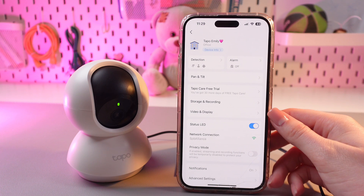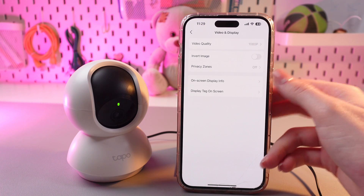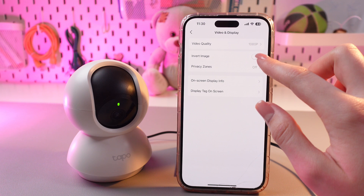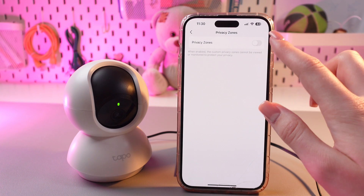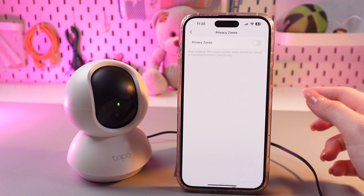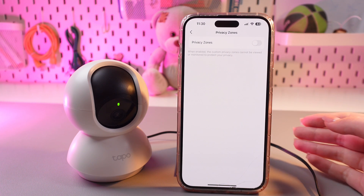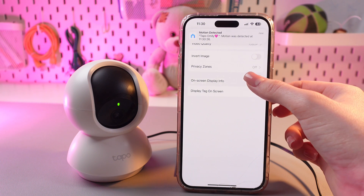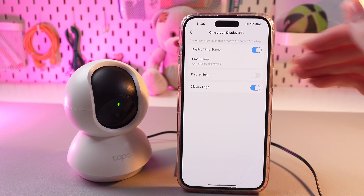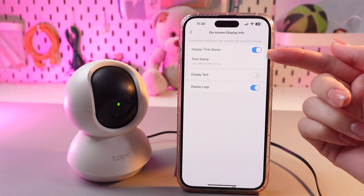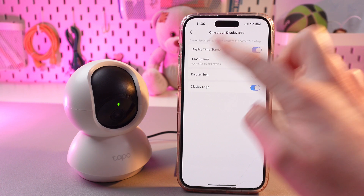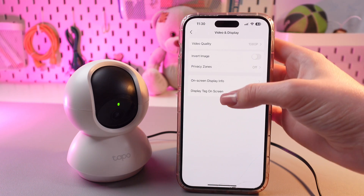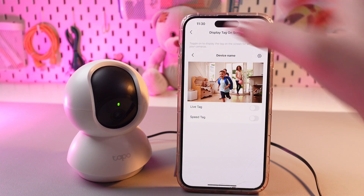And go back to the main settings. Now the next one is video and display. Here, we can change the video quality — I recommend you to leave this at 1080. You can also invert the image of your camera, and you can set the privacy zones, so if this function is enabled, custom privacy zones cannot be viewed or monitored to protect your privacy. We can also see on-screen display and display tag on screen. Here, we can either enable or disable the display timestamp. If you enable it on the main screen, you can see the time and date of the recording. You can also enable display logo, display text, and set live tag and speed tag.